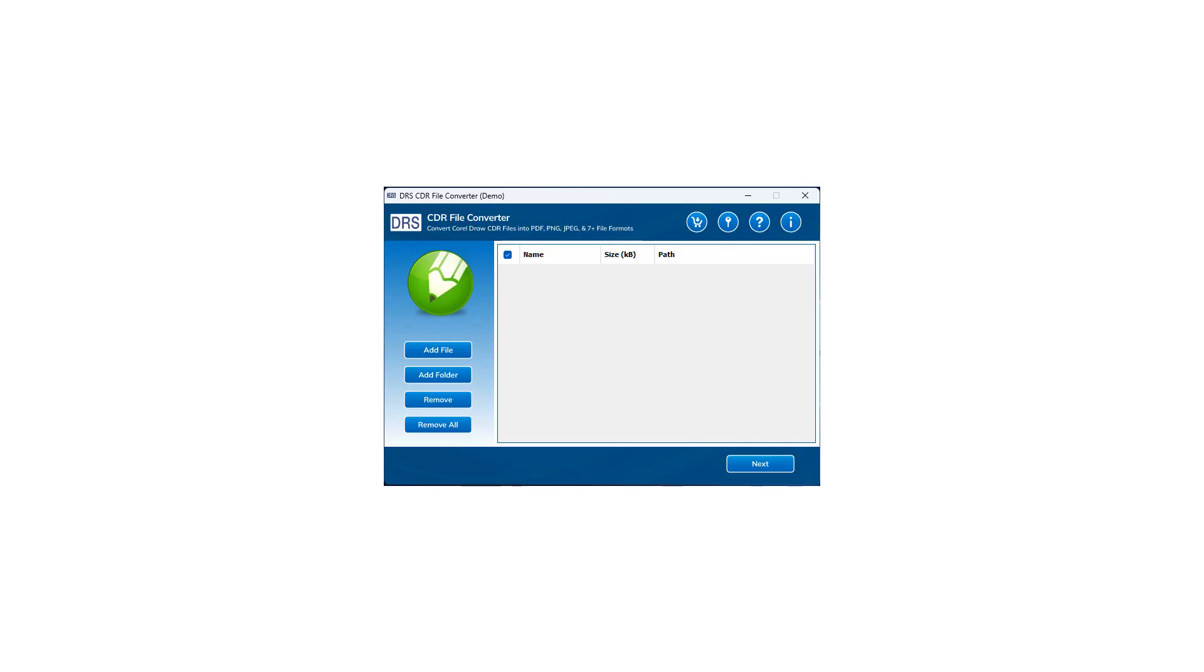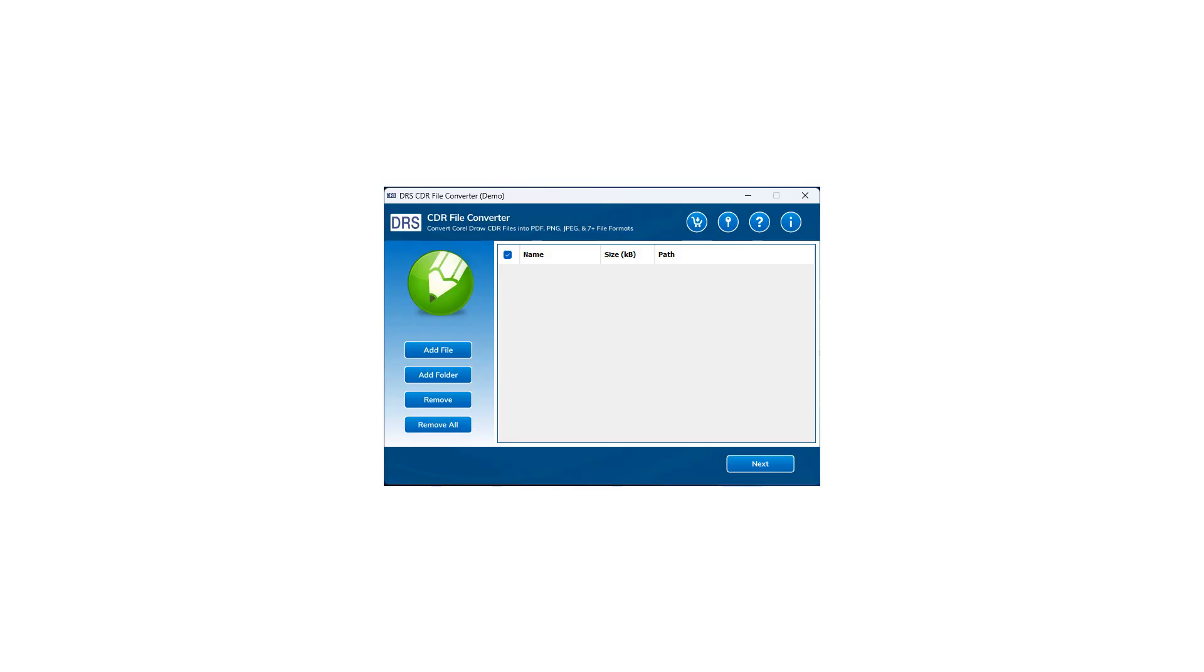The Add File button allows you to add single as well as multiple CDR files for conversion. If you want to add a complete folder having multiple CDR files, you can click on the Add Folder button. For removing a particular file, click on the Remove button, and to remove all files from the list, press the Remove All button.